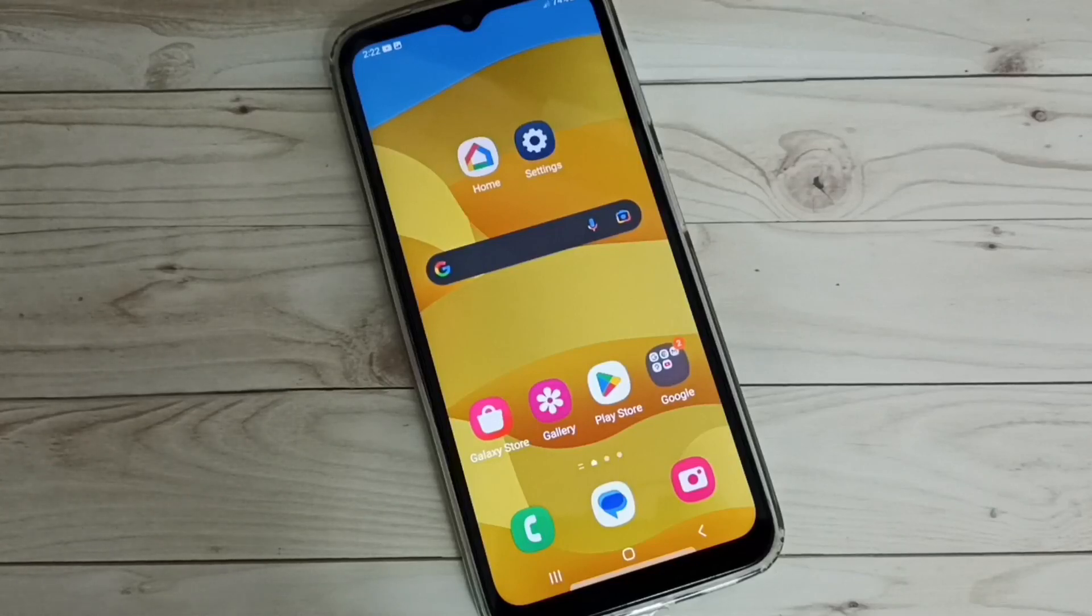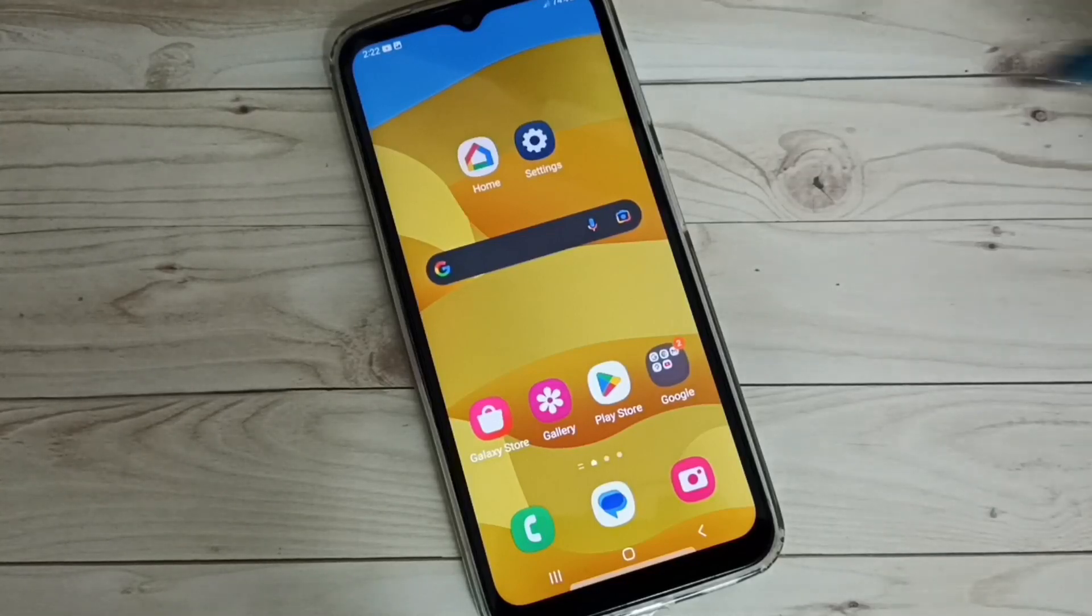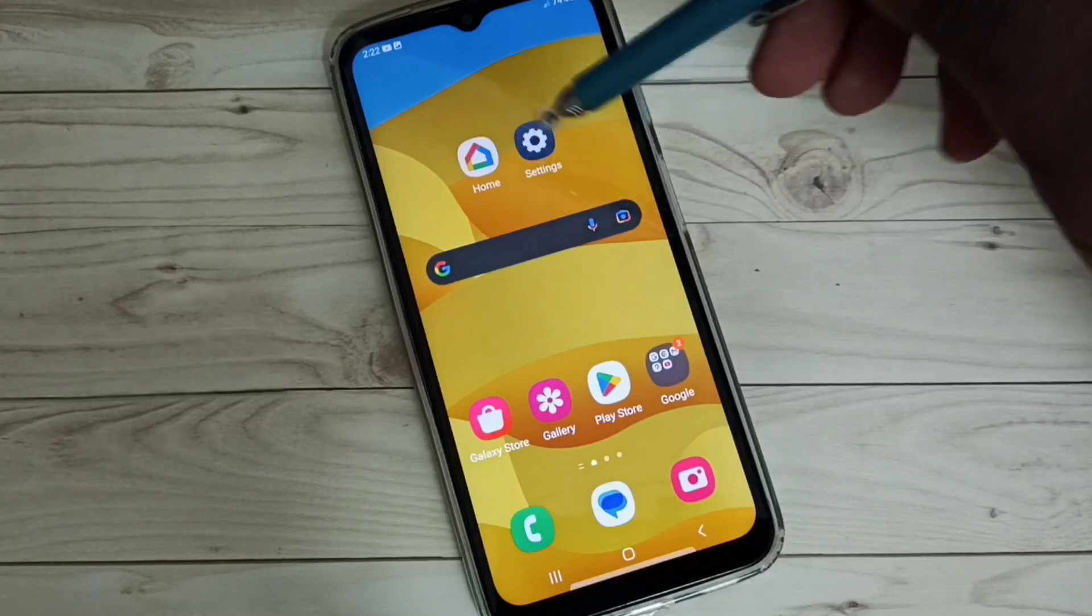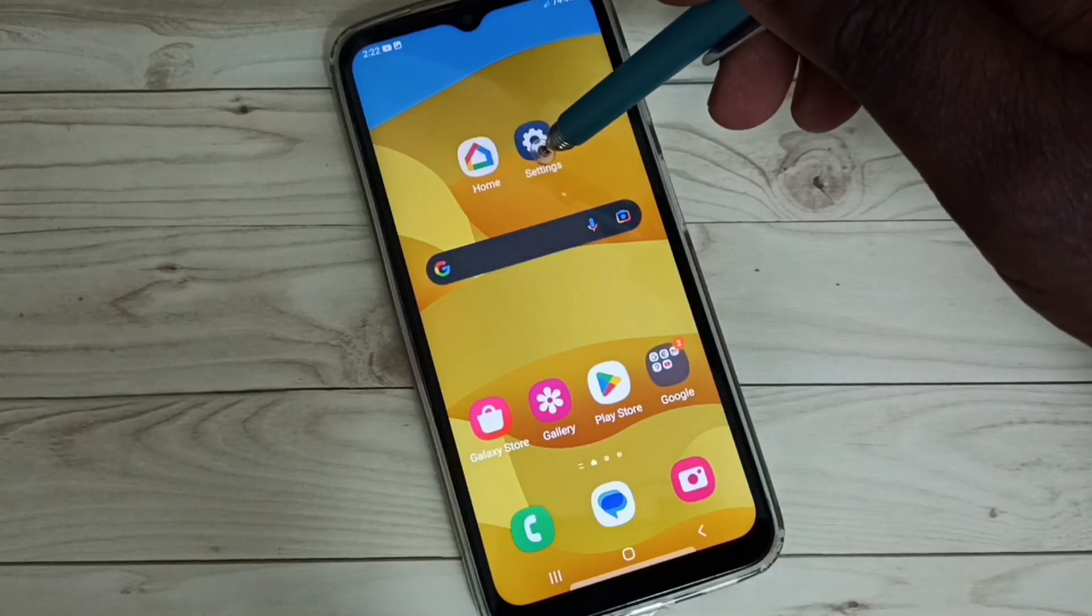Hi friends, this video shows how to fix all Wi-Fi problems. Go to Settings, tap on the Settings app icon.